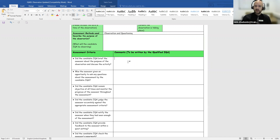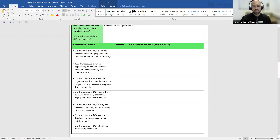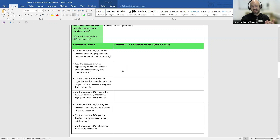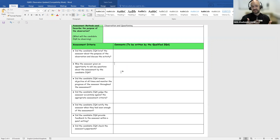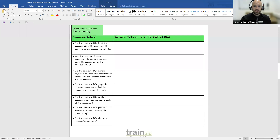The second key question is: was the assessor given an opportunity to ask any questions about the assessment by the candidate IQA? This is still in the briefing stage — before the observation begins — checking whether there was an opportunity for the assessor to ask questions and clarify anything.